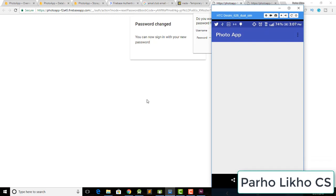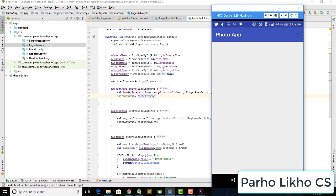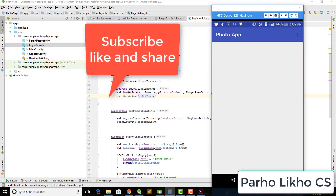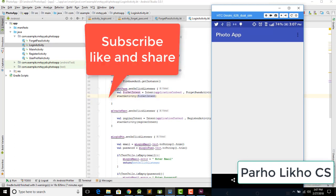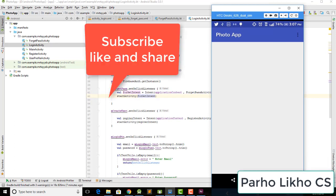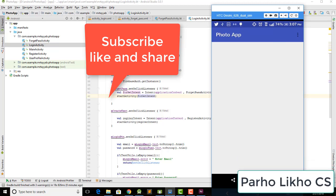That's enough for this video. We'll meet in the next video and work on the next topic. If you found this helpful, please subscribe to our channel, like, and share with your friends. If you're new here, please subscribe for more amazing videos.